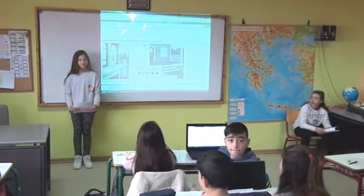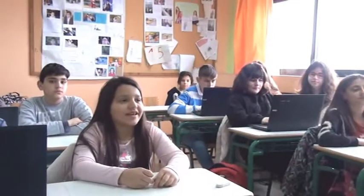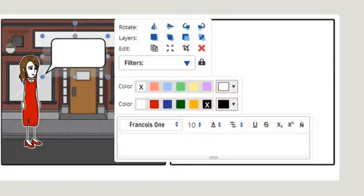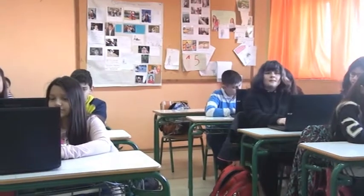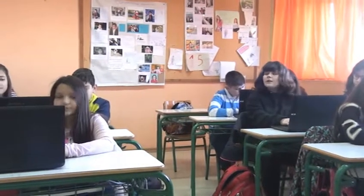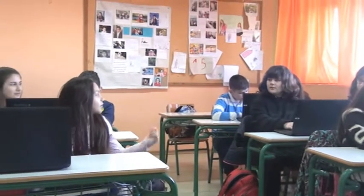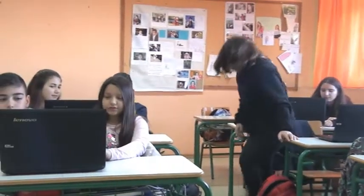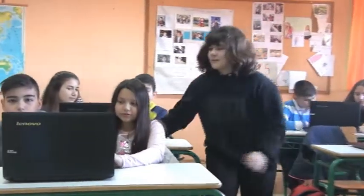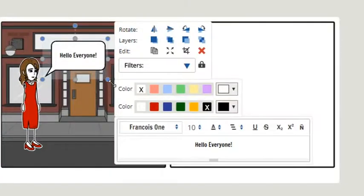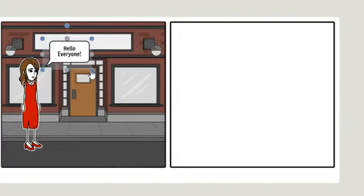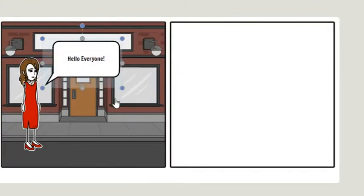Who wants to answer? Christina? In the frame, of course! How do I make the bubble look smaller? Come and I'll show you. You can scale everything in it to make it look tiny or huge.